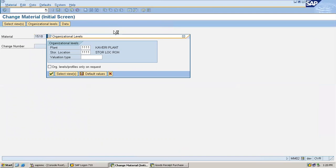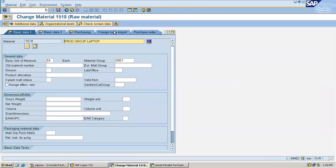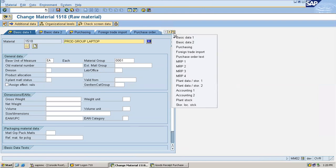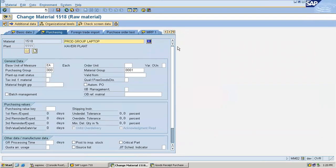I'm going to change the material. Go to the purchasing tab. Here, select batch management. Now save it.